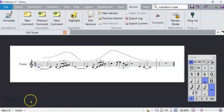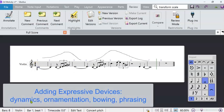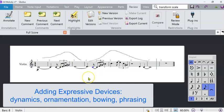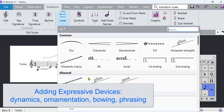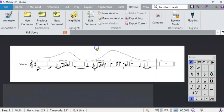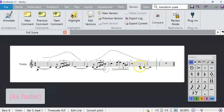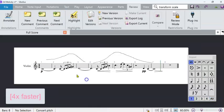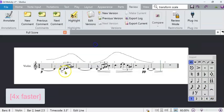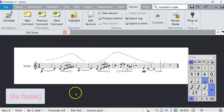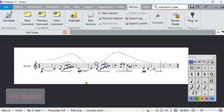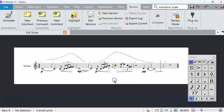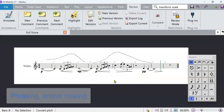So the next thing we really want is dynamics. And typically the dynamics follow the shape of the contour. So I'm going to go alpha line and put a crescendo in.